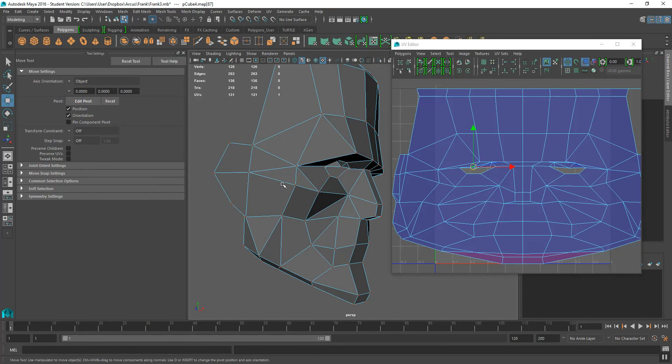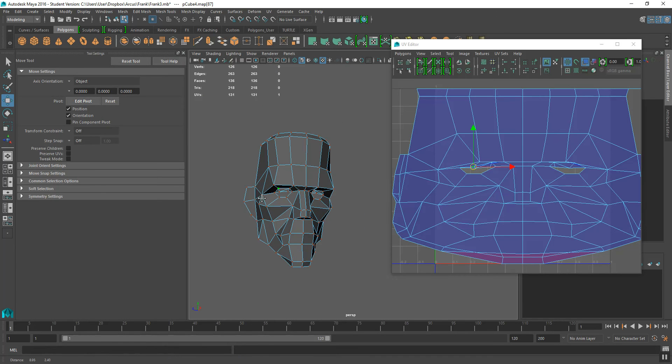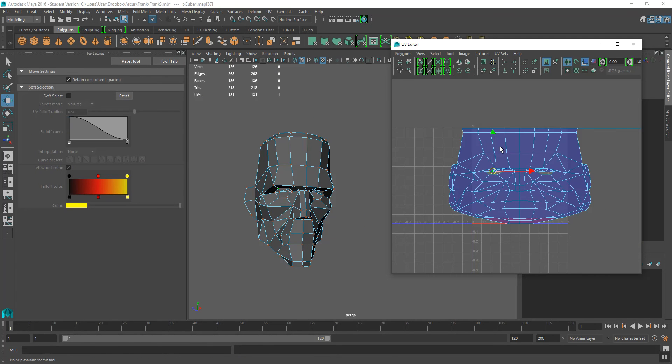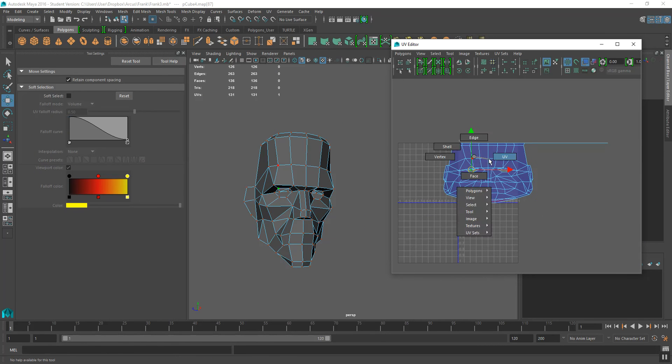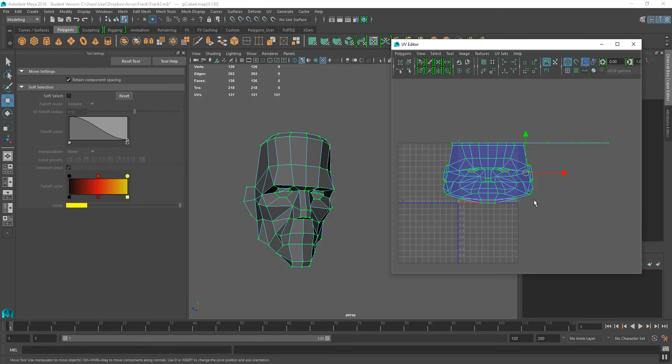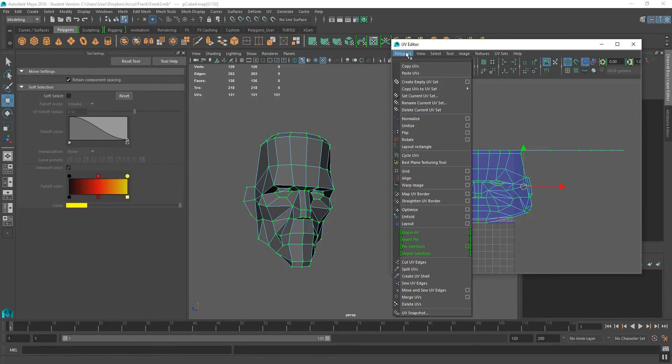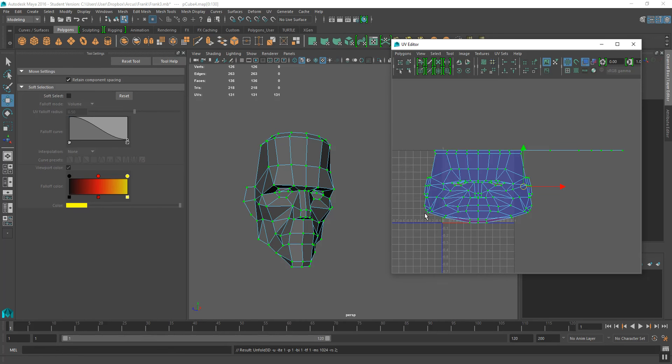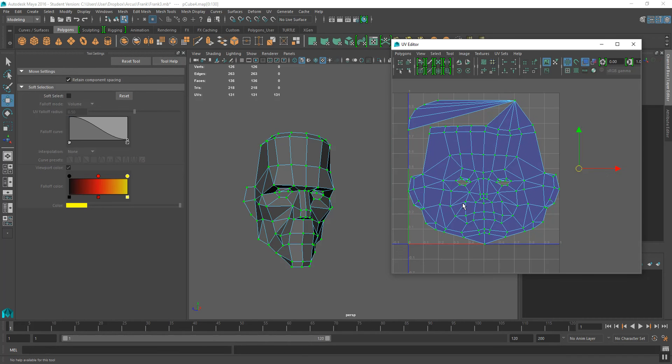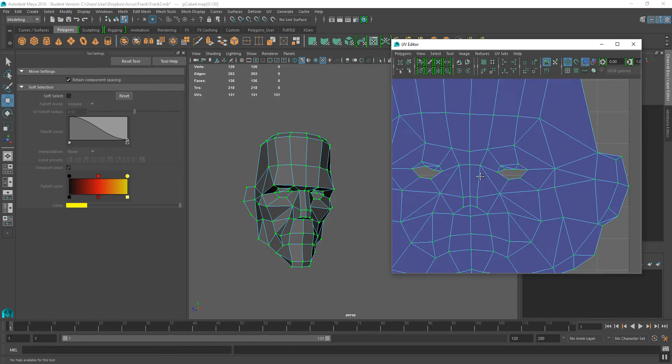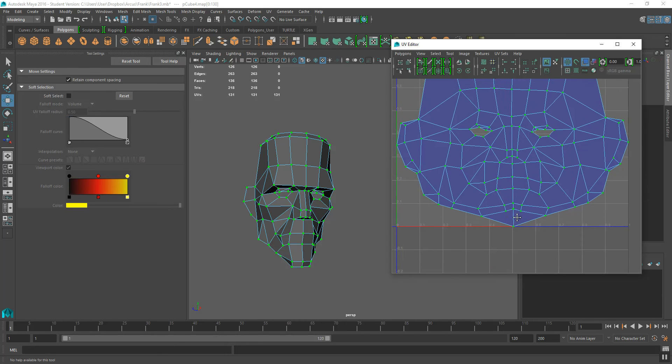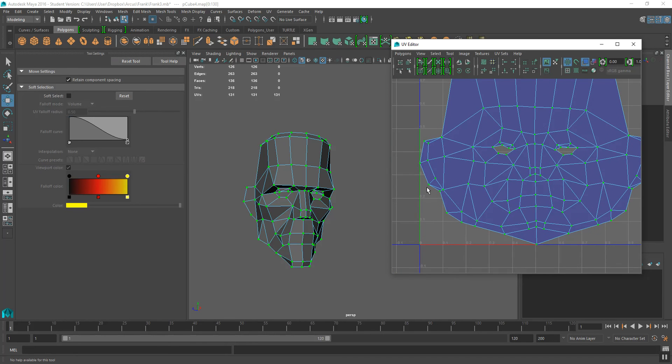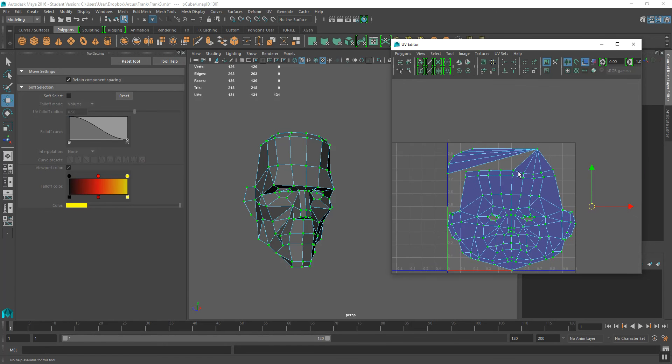But for now what I'm going to do is just lay these out. So I'm going to unfold them, drag select all my UVs, go to Polygon and I'm going to go to Unfold, and that will just unfold everything. Lay it all out, there won't be any back-sided faces there, there won't be any faces that are overlapping in the UV space.